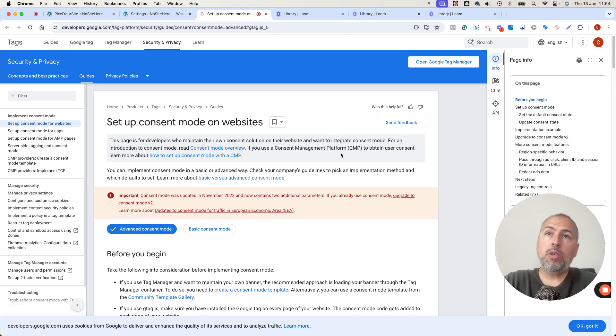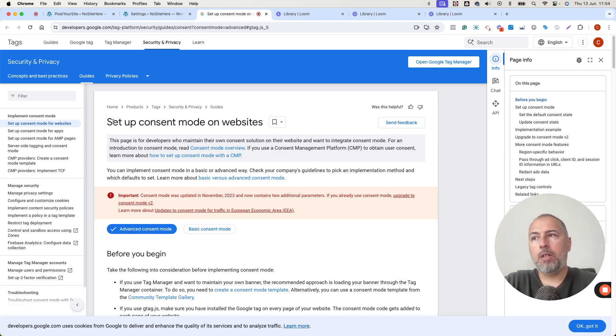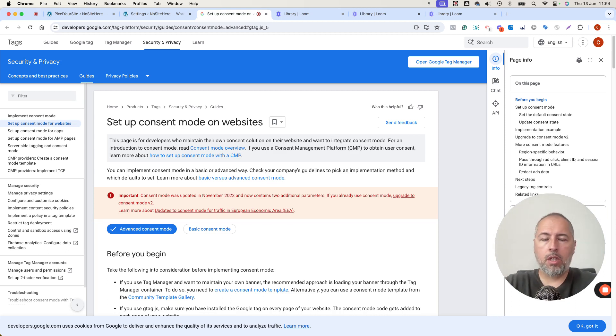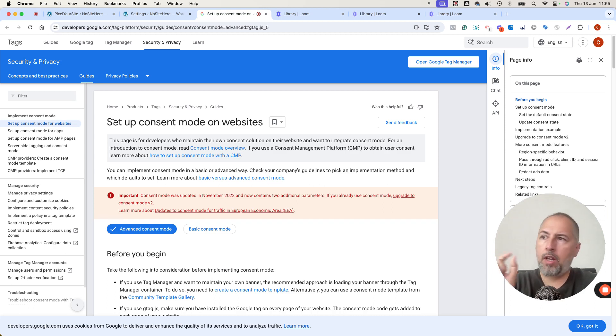However, what I want to show in this video works even if Consent is implemented with another plugin. So if you use Pixel Your Site for your Google Tags and some other plugin to manage your consent, if you have Google Consent Mode properly implemented, this feature will work.